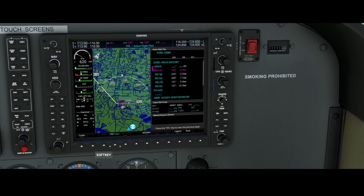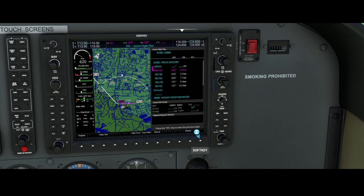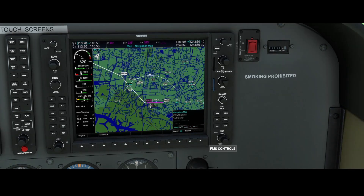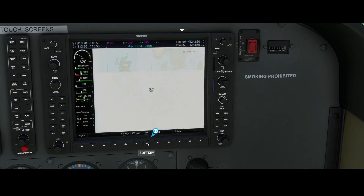Here we have the map options where we can change the default maps. In this case, some things like NEXRAD, terrain, and traffic were already there — you can switch them on or off, and those functionalities were already in the airplane. However, there are some new additions. If we go to the map menu on the left, you can see the VFR and IFR charts, which are pulled from Navigraph. You can switch to different maps: IFR high, IFR low, VFR, or world.